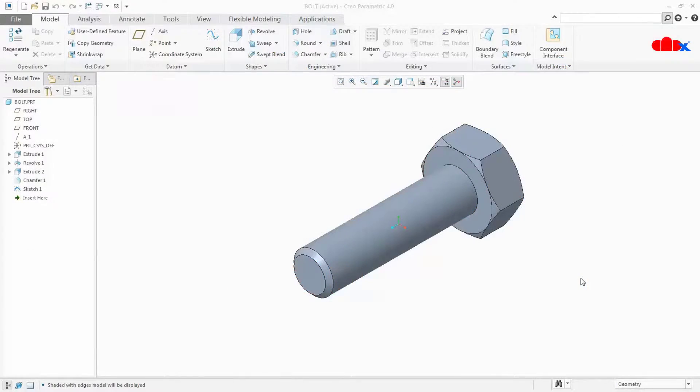Hi friends, Satyendra here. In this video I'm going to talk about map keys, nested map keys, combined map keys and a special type of map keys. So let's get started.